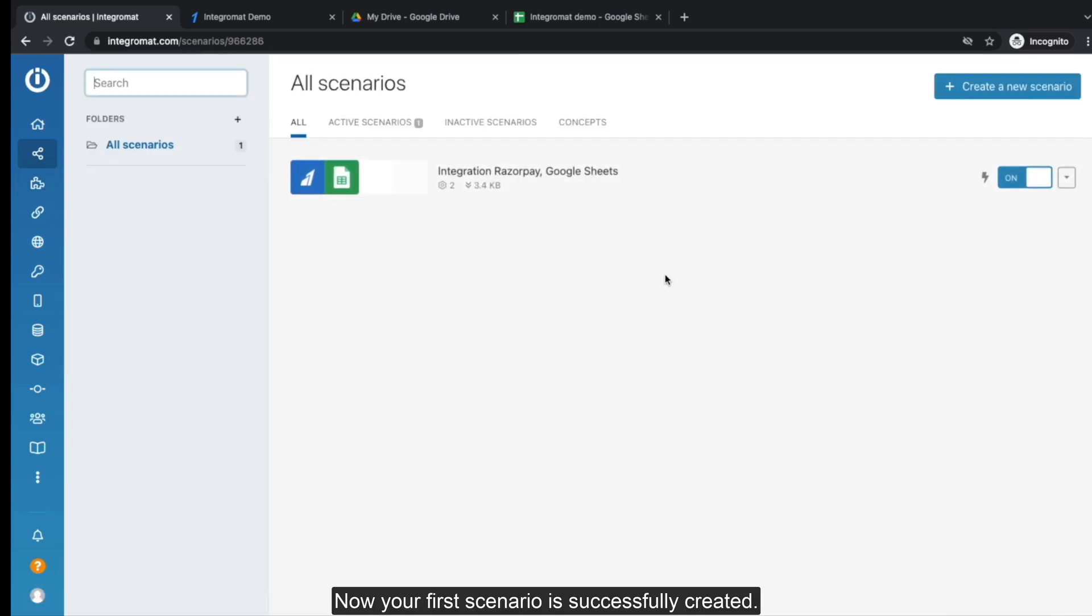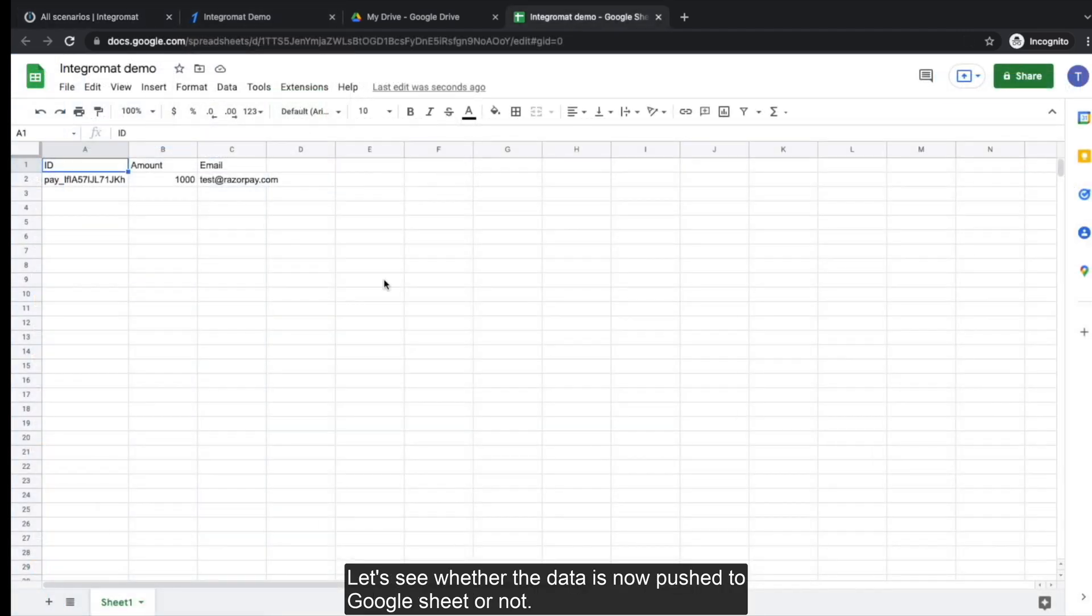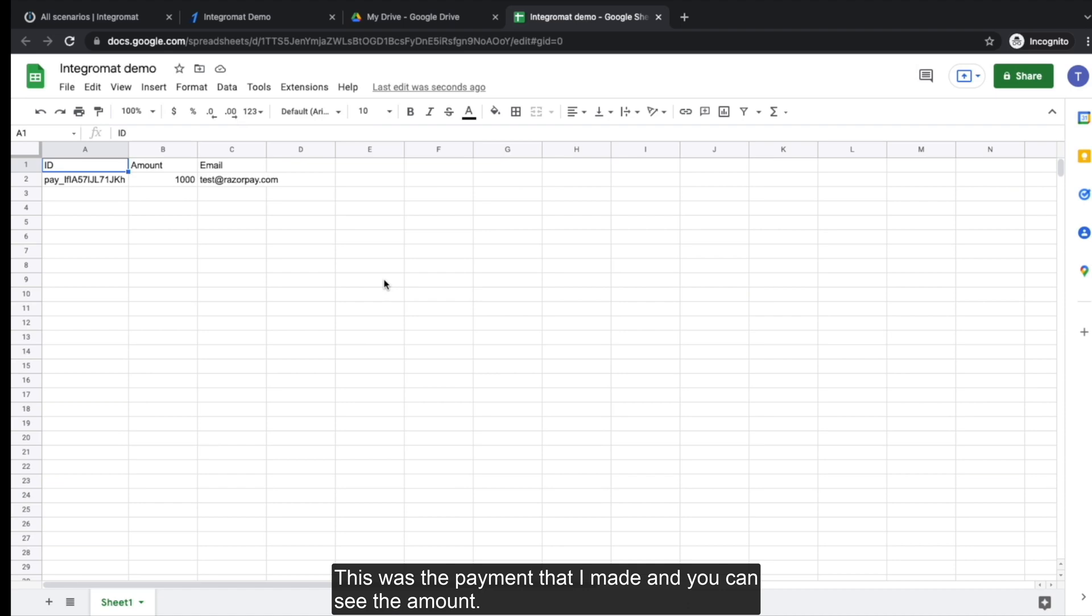Now your first scenario is successfully created. Let's see whether the data is now pushed to Google Sheet or not. This was the payment that I made and you can see the amount.